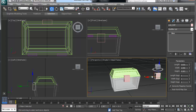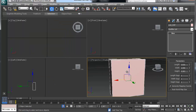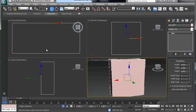I've created this box. Now I'm going to show you isolation mode. If you go to Alt+Q, isolation mode basically pops everything into this one box object.